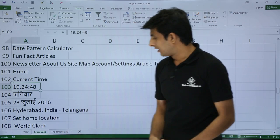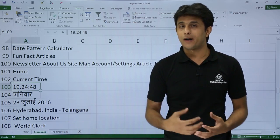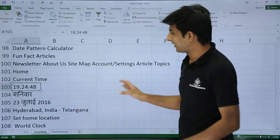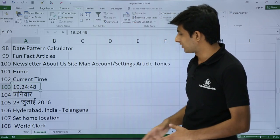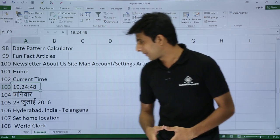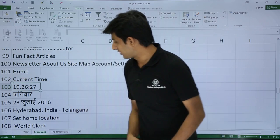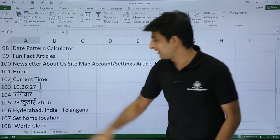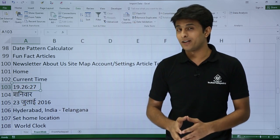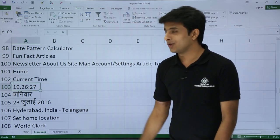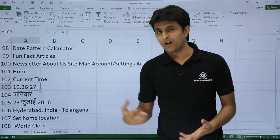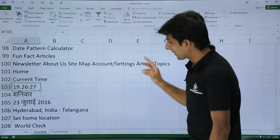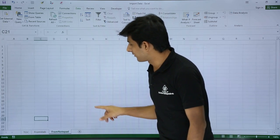Meanwhile, let's cover the next topic — importing from Notepad. If someone changes data in a file on the desktop or another location, Excel can automatically reflect that change. The option for this is 'From Text' in the Get External Data menu. And you can see the time has now changed automatically to 19:26:27 after waiting one minute — very useful for finance professionals.